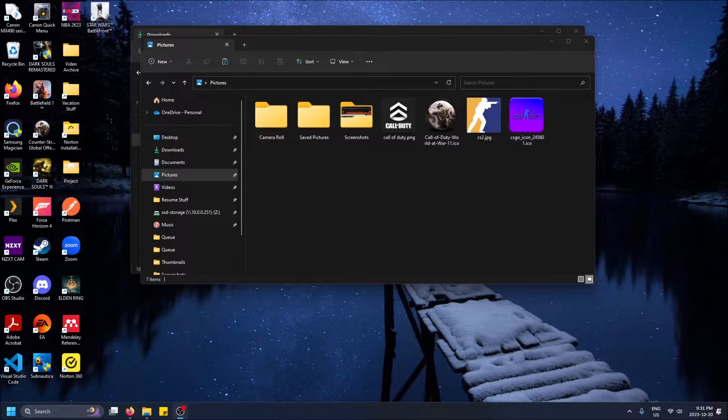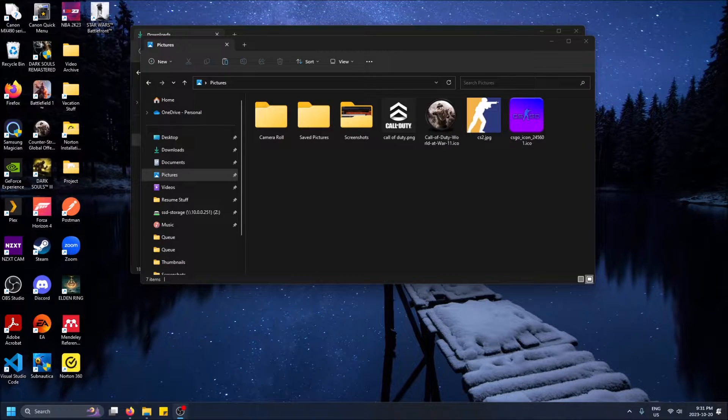What is going on guys? So today I'm going to show you how to change your shortcut icon in Windows 11.